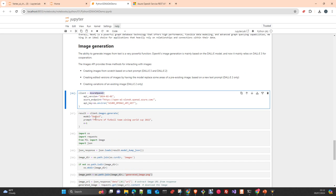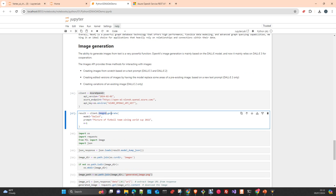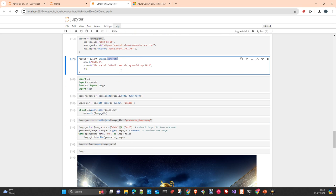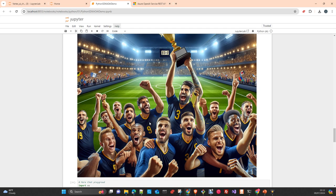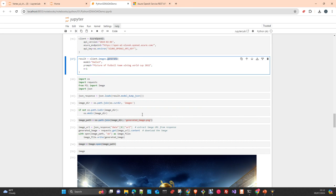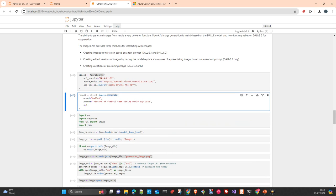For image generation with DALL-E 3, it's the same client but pointing to the image generation class. I'm generating 'a football team winning World Cup 2022' — it created a nice picture. The first one generated an image of the Argentine national football team, which was surprising because I didn't immediately remember that Argentina won. The next picture I generated didn't create correctly, but you can pass parameters in the generate method to make it more creative.